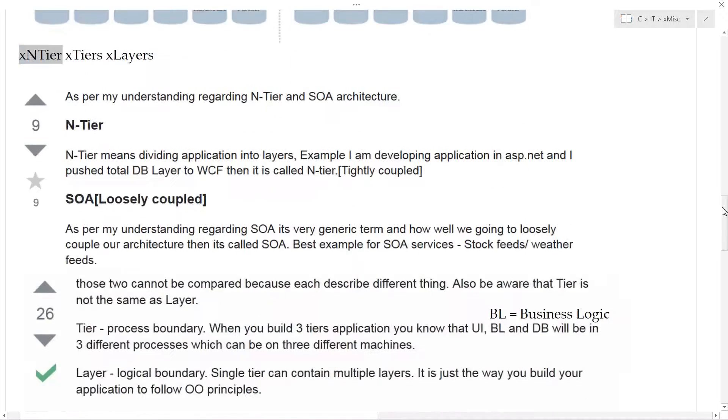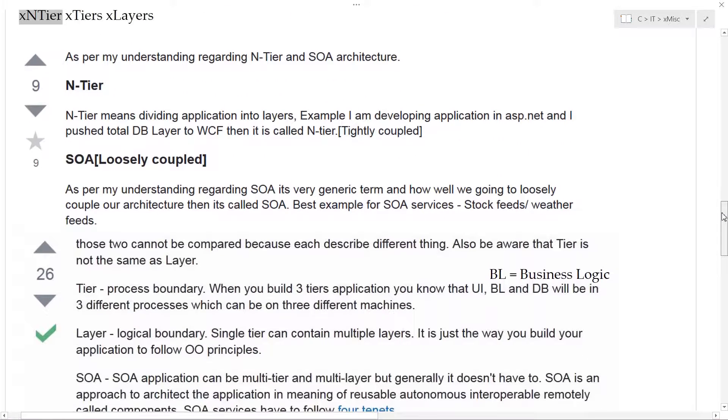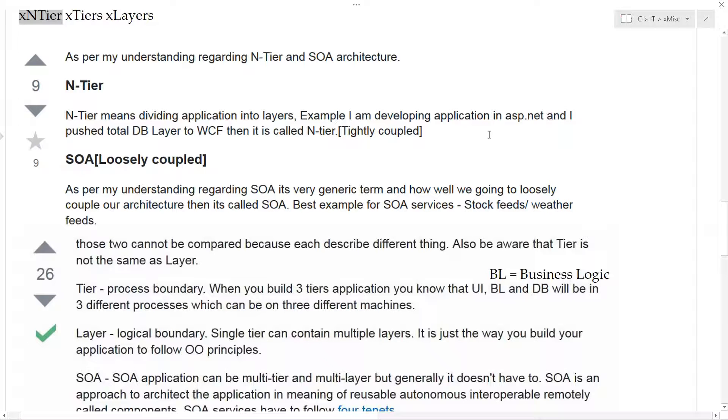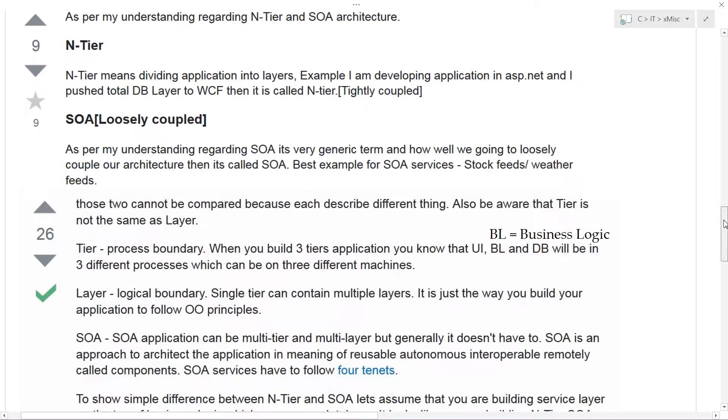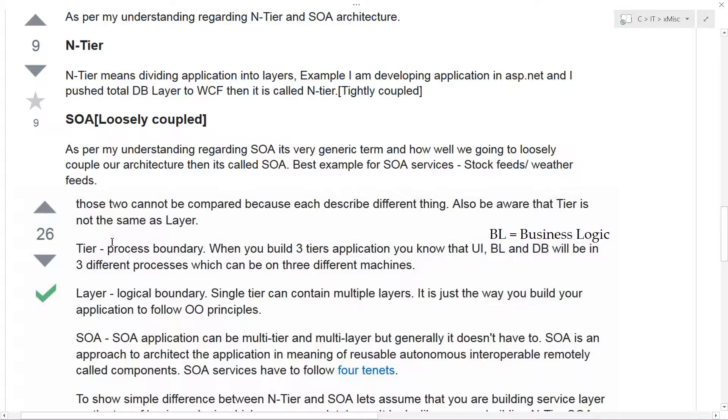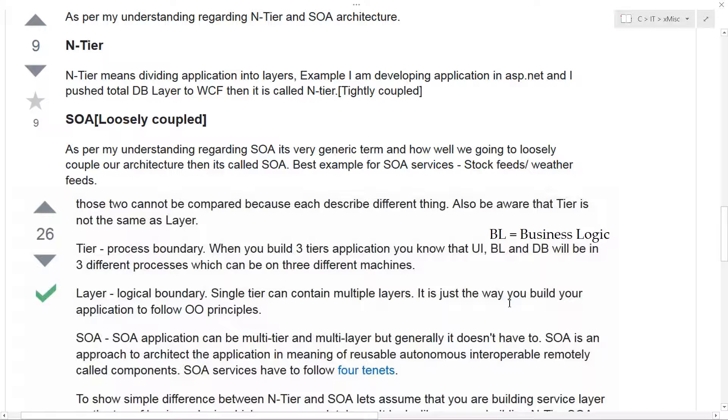I was talking earlier about n-tiers and layers. Here's a quick extract from Stack Exchange showing this question - n-tier means dividing applications into layers. If you have a tier, you can consider it to be a process boundary. When you build a three-tier application, you know that the user interface, the BL or business logic, and the database will be in three different processes, which can be on three different machines.